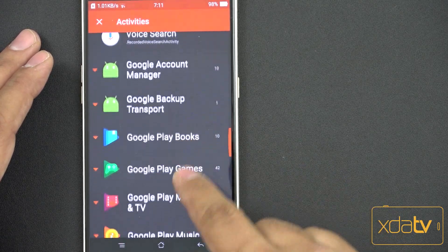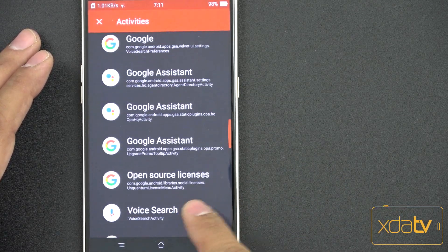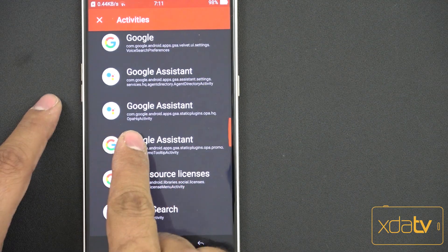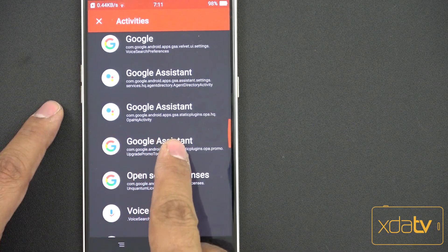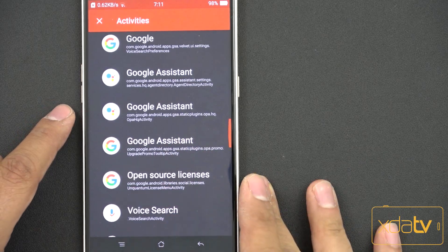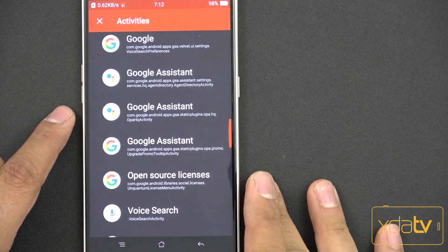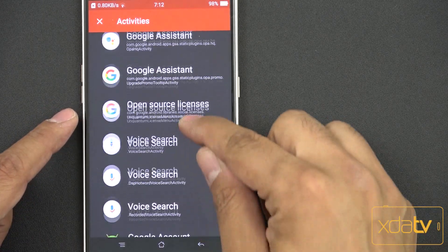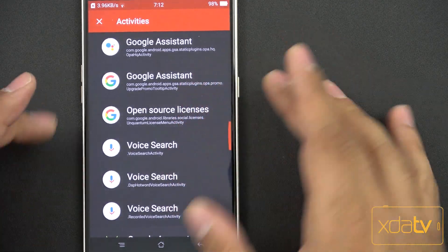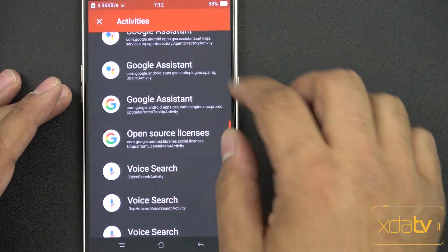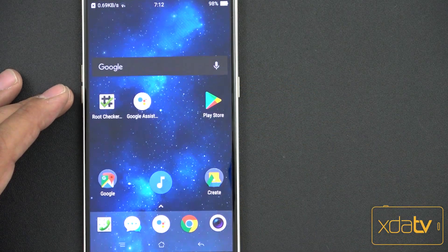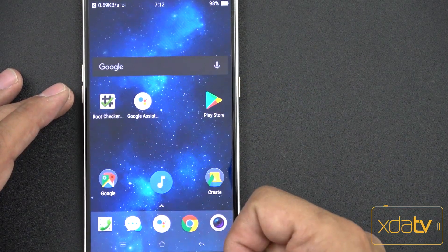Expand and then go almost all the way to the bottom of that list. The one we're going to be looking for is com.google.android.apps.gsa.staticplugins.opa.HQActivity. It's almost at the bottom of the list — six from the bottom. Press it. You're going to notice that that little activity now looks like the Google Assistant.